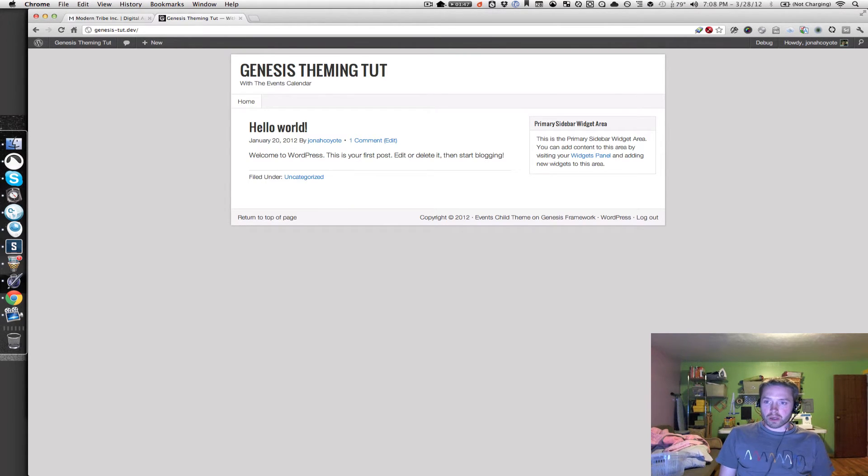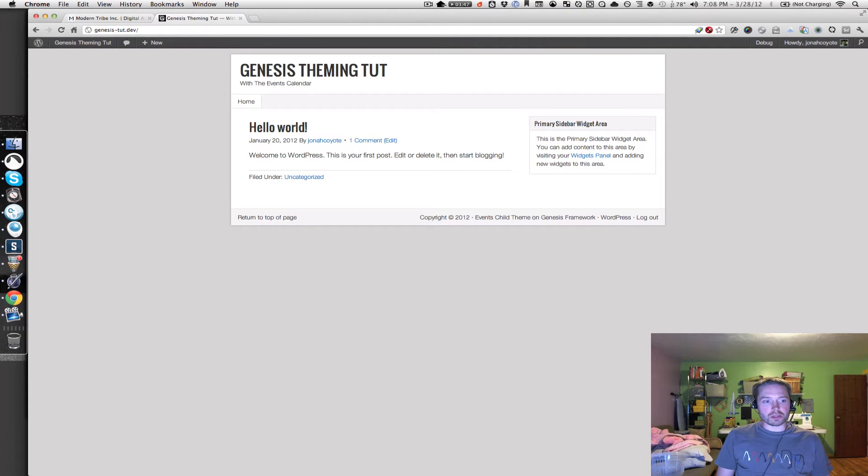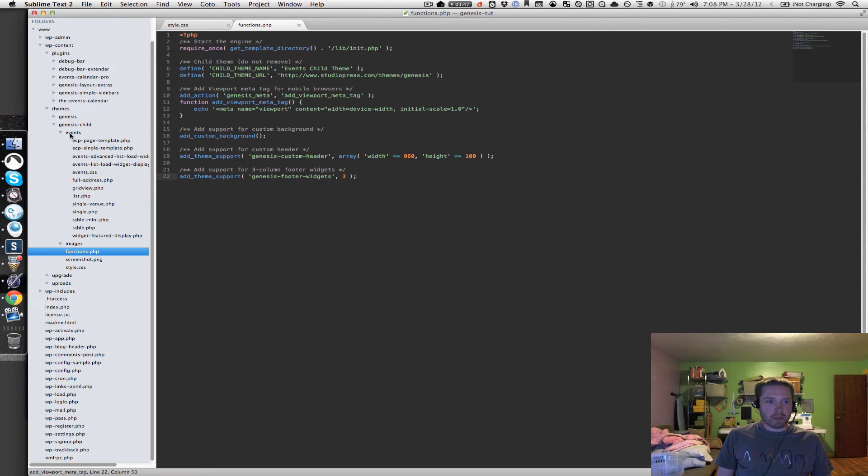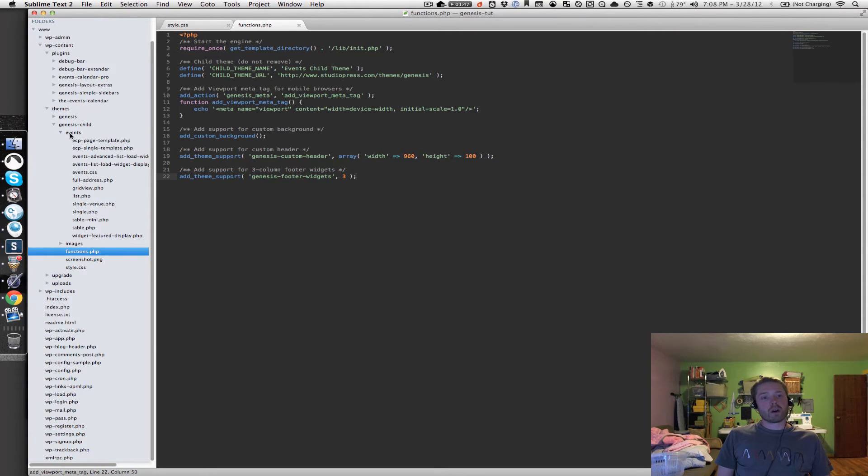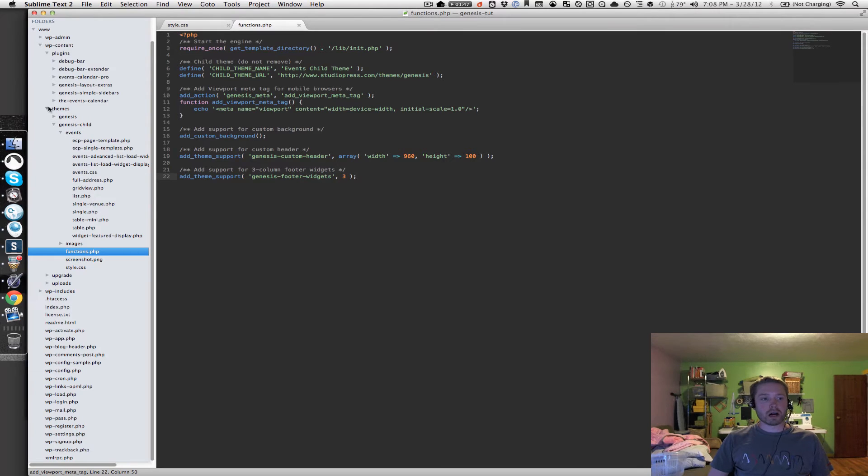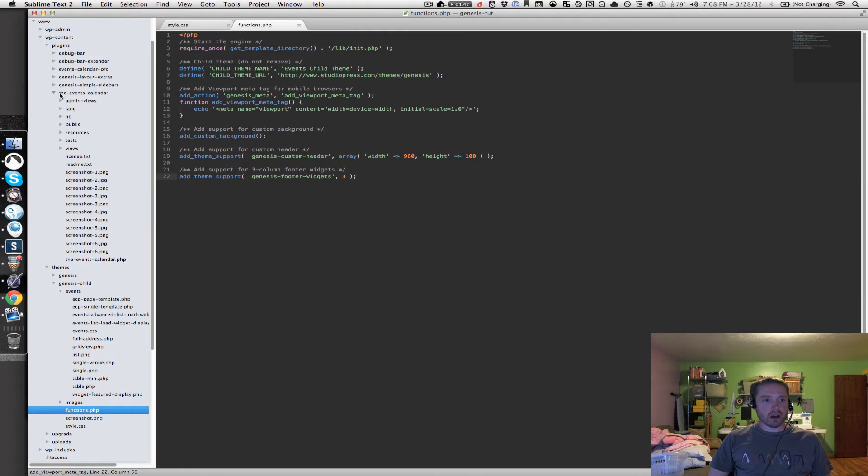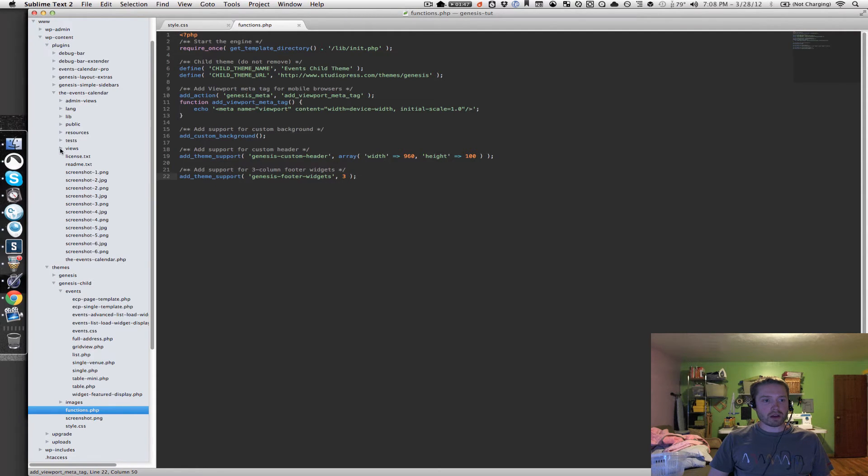One of the first things I want to show you real briefly, and I'm actually not going to cover it fully in this tutorial, are template overrides with the events calendar plugin. I'm going to go into Sublime Text 2, where I've got all my code set up. Basically, what overrides are, let me go into the plugins folder, and then the events calendar folder, and then if I go into views.